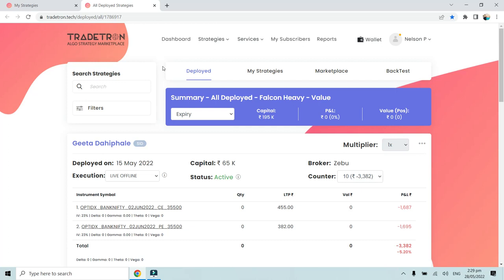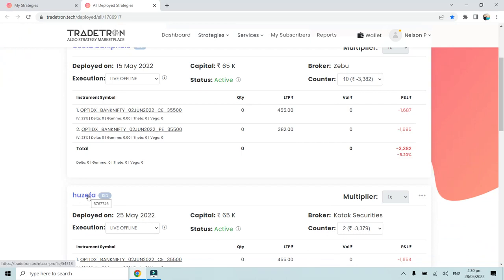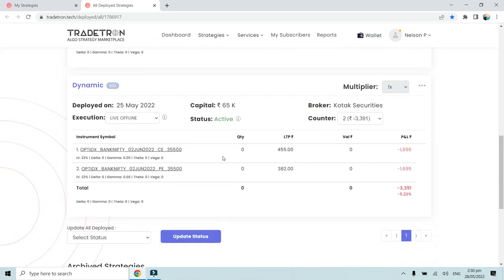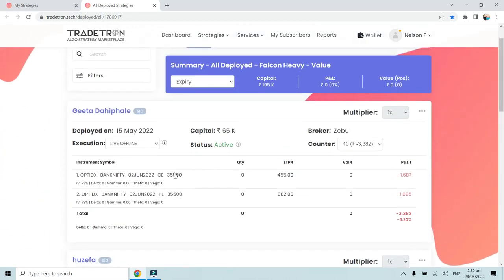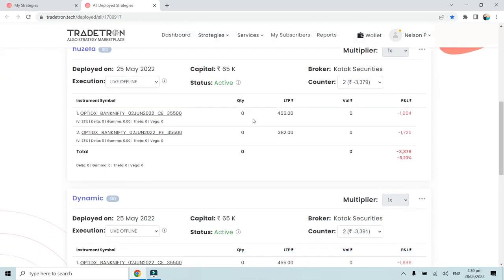This is the All Deployed page dashboard — like the deployed page but for all the people who have deployed this strategy. It's labeled 'Summary of All Deployed Falcon Heavy Values.' You will find different friends or clients who have deployed this strategy: for example, Geetha, Josefa, and Dynamic. I am able to view all the positions being taken in my friends' accounts on the strategy I created and shared with them through private link, all from my account through this All Deployed page.